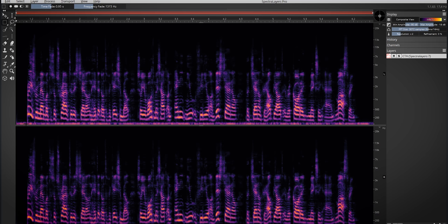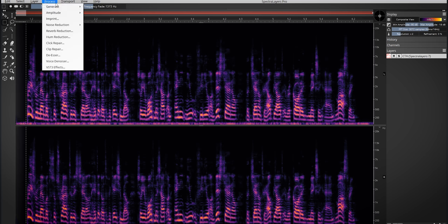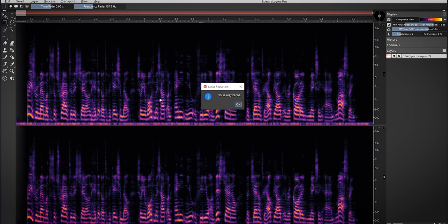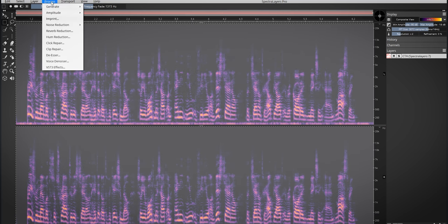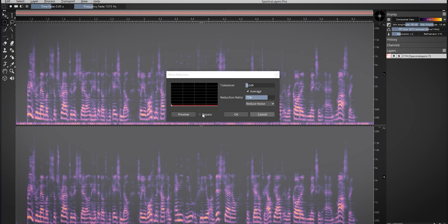Select a region with noise and select register noise. Then choose noise reduction. Preview.